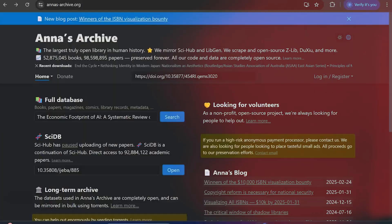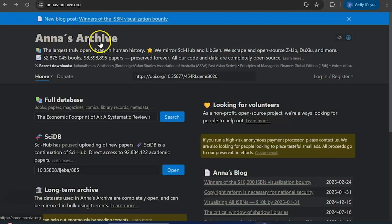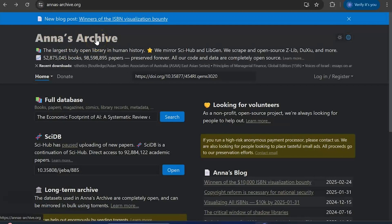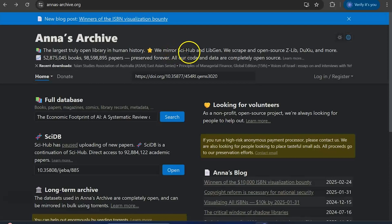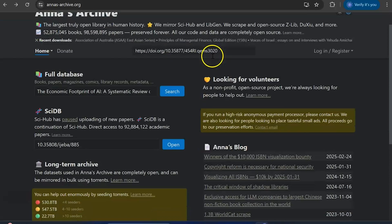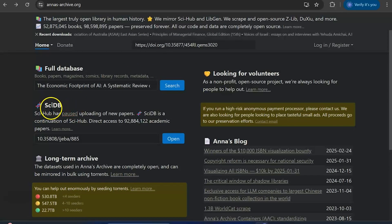Let's see how it can work. Anna's Archive is an open source platform to download articles very easily for free, and it is combined with the mirror of Sci-Hub and LibGen.